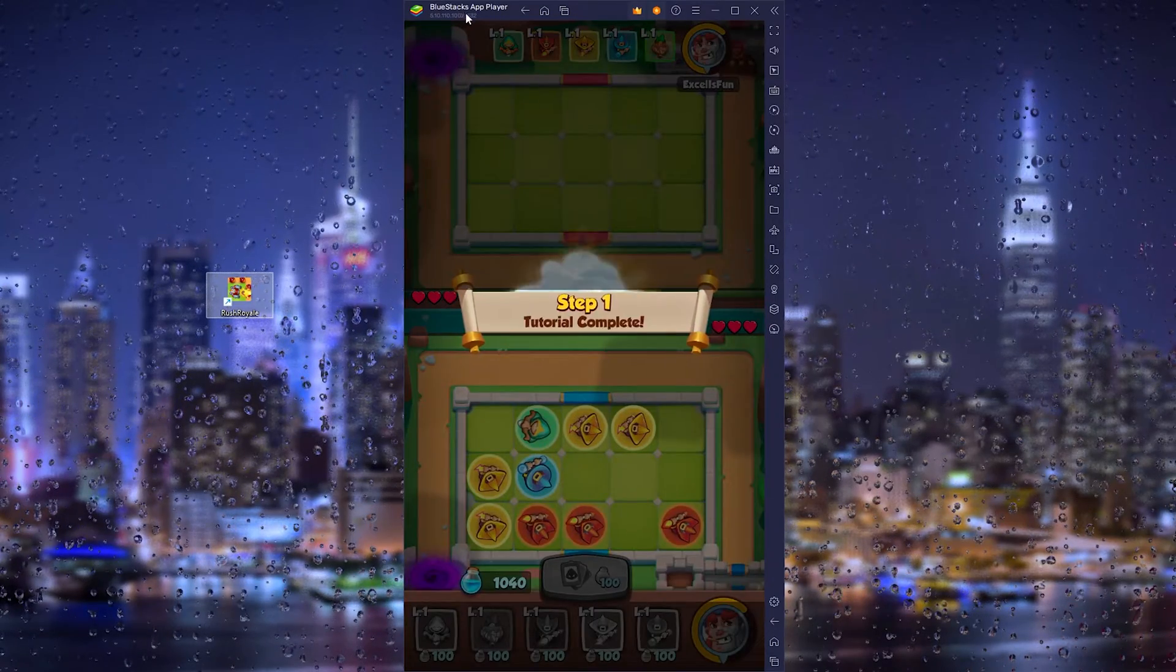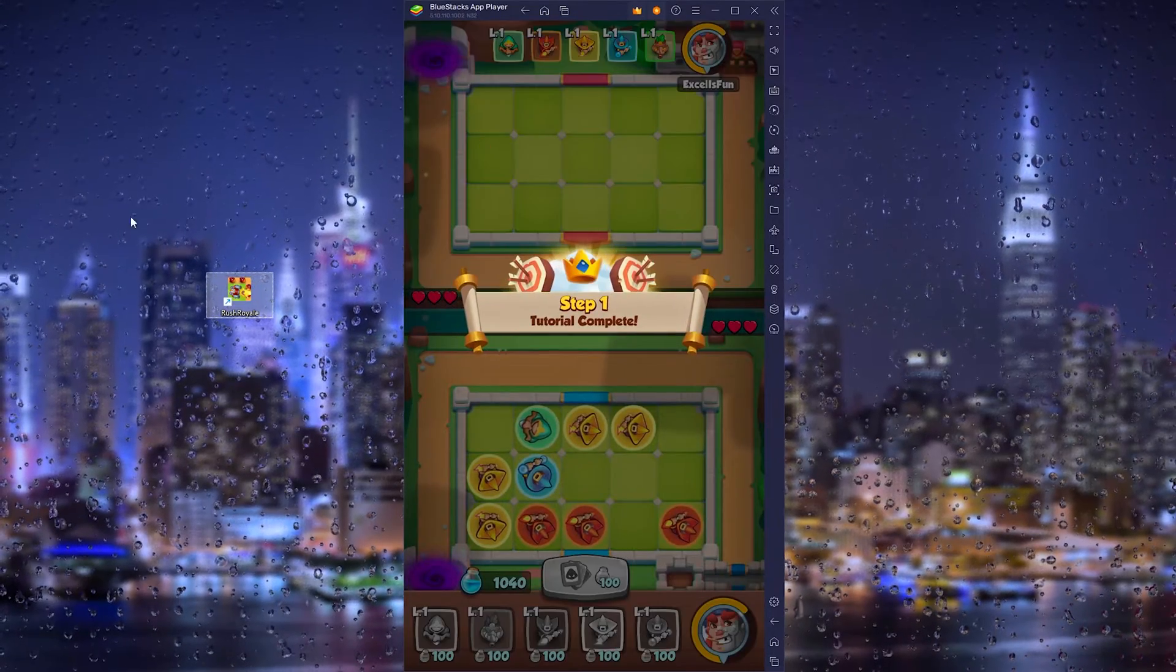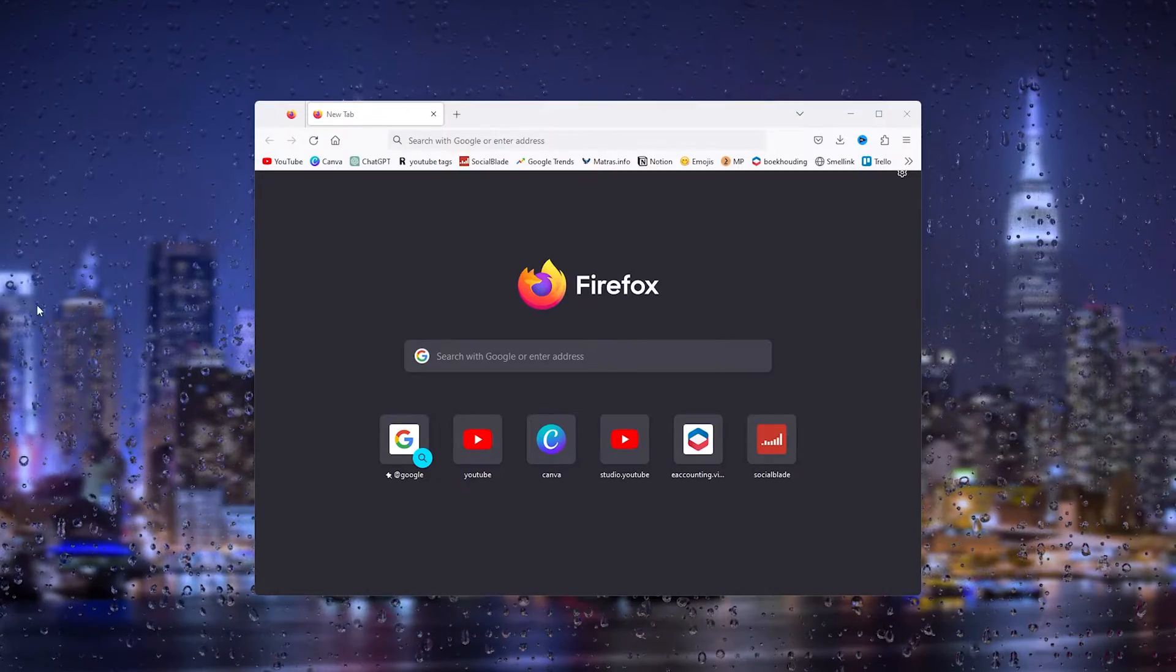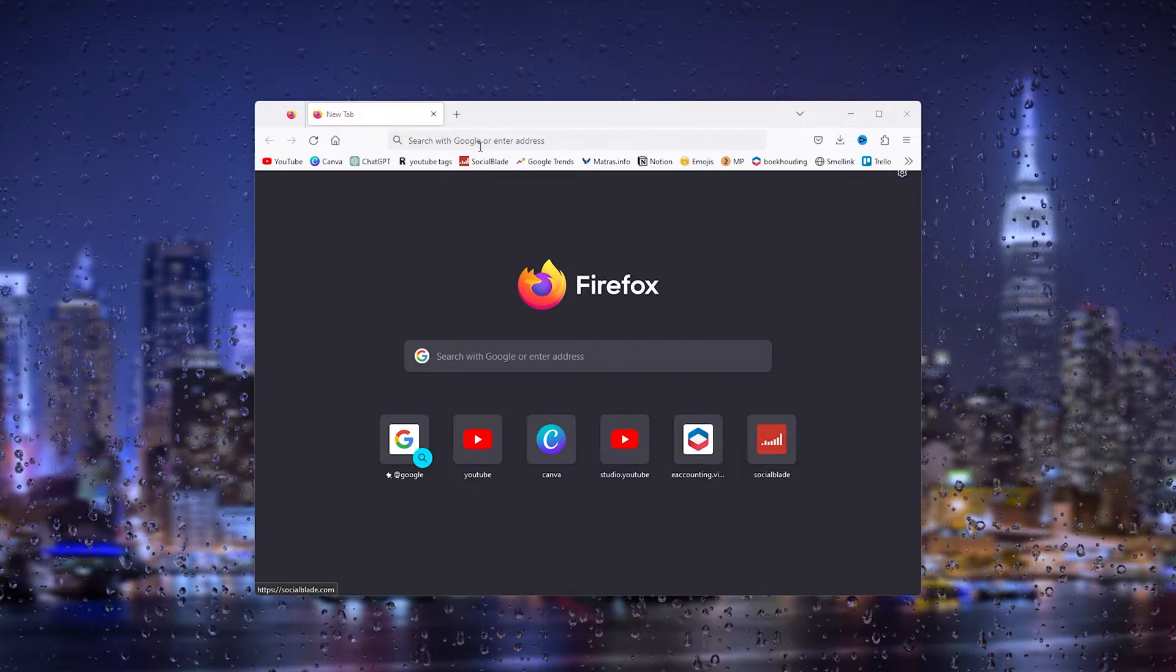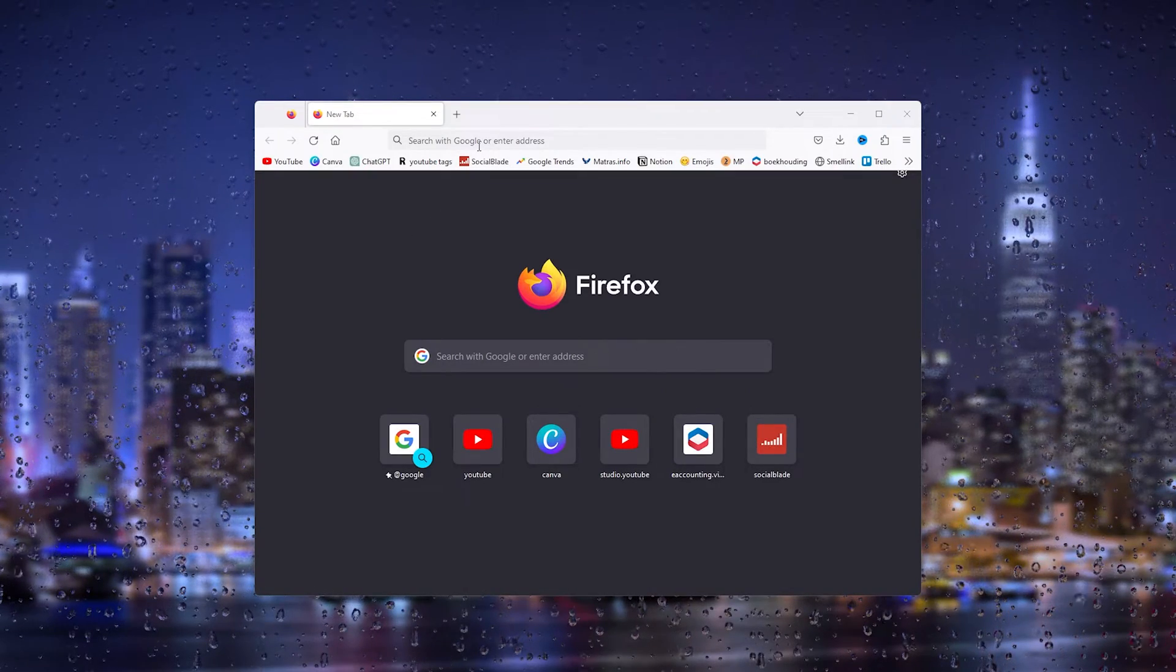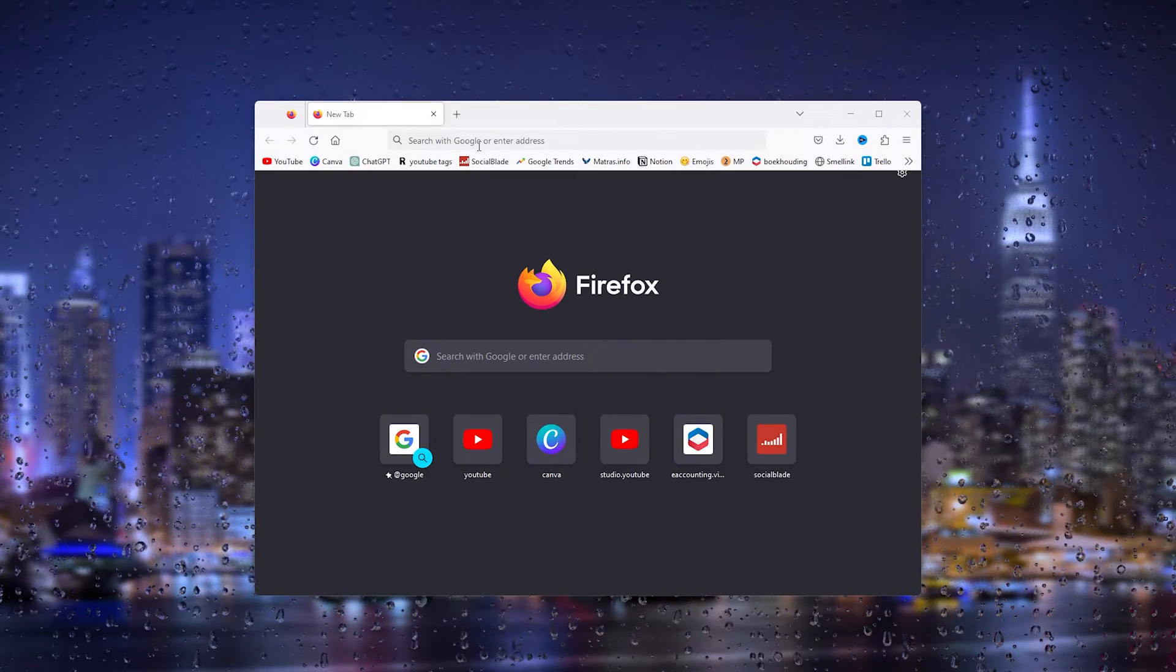All we need is a BlueStacks app player. The first step is to download and install BlueStacks on your device.